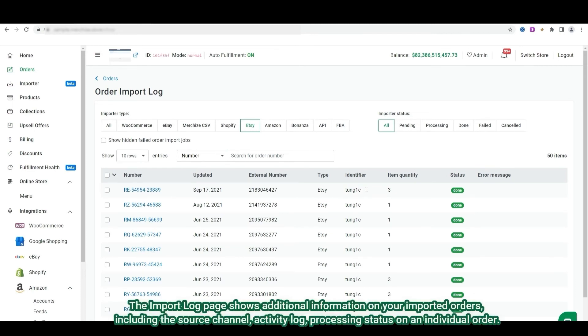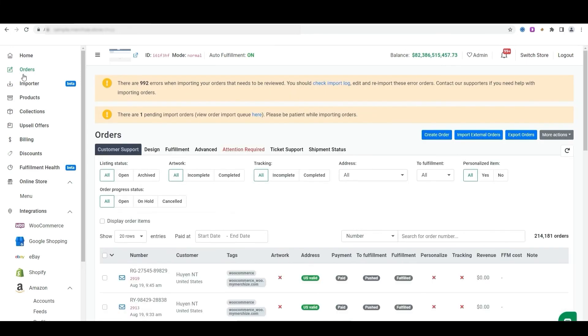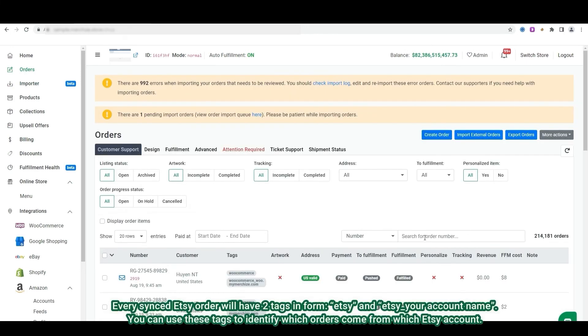The Import Log page show additional information on your imported orders, including the Source Channel, Activity Log, Processing Status on an Individual Order.